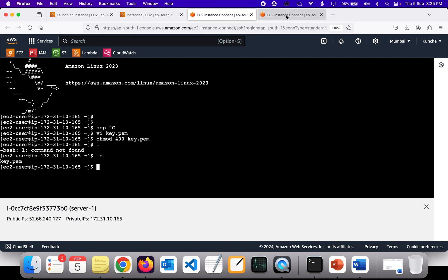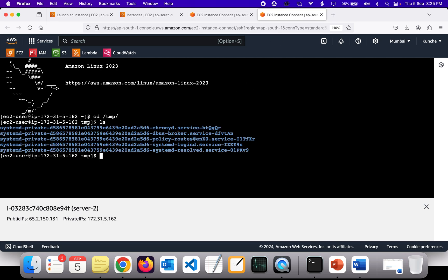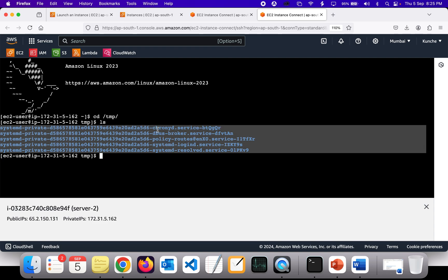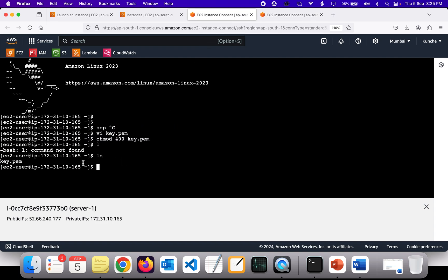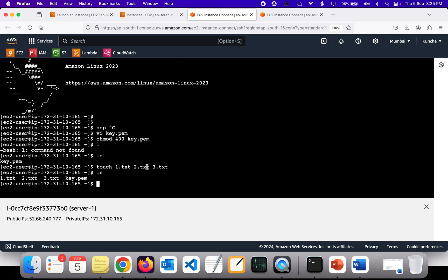Let's go to server 2 and navigate to the /tmp folder — there are some files and folders there already. Now on server 1, I'm going to create some files to copy. I'll run: touch one.txt two.txt three.txt. Now I have one.txt, two.txt, and three.txt created and ready to be copied to the remote location.